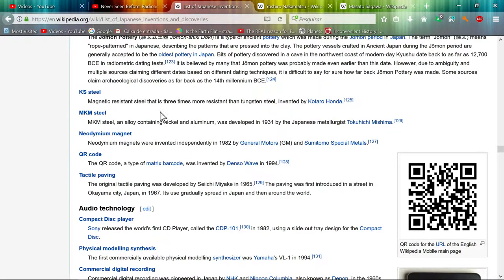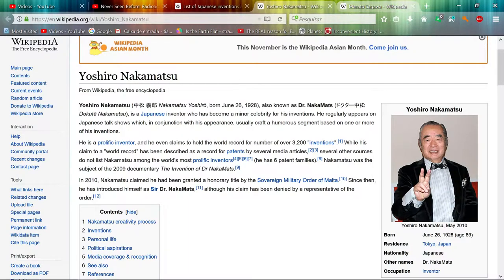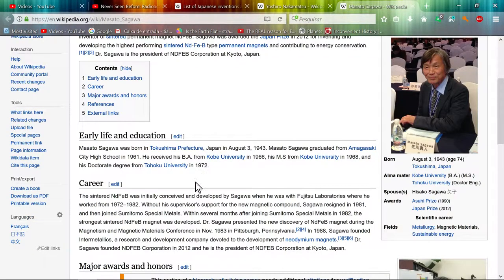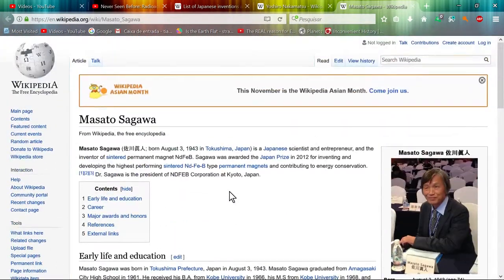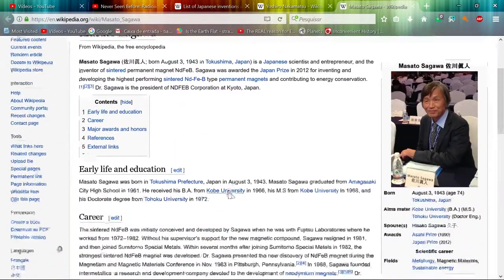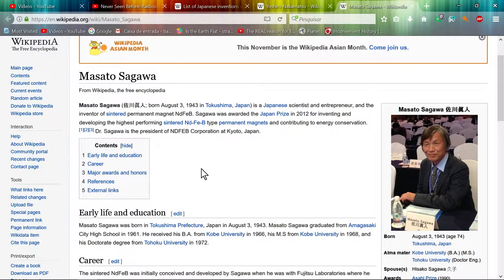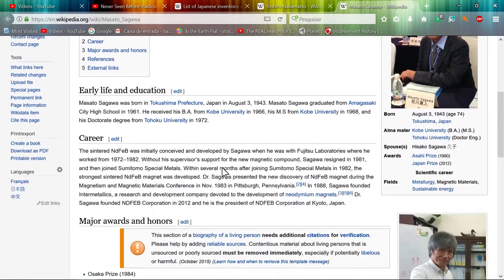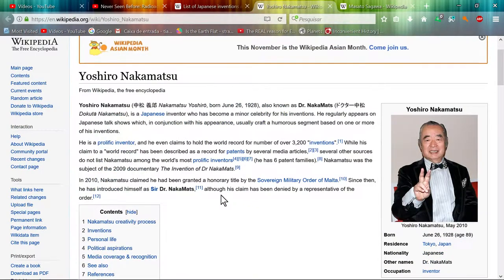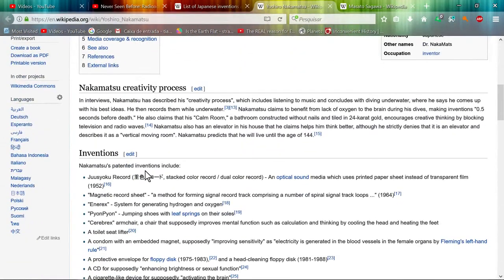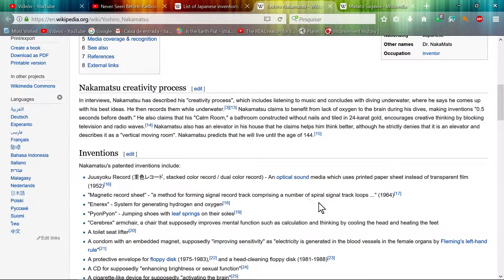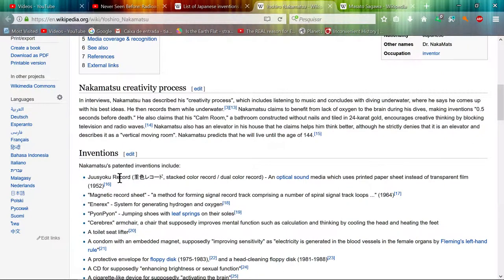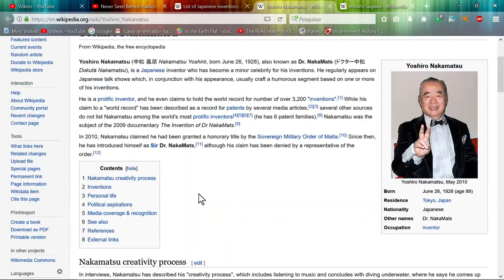I think it was this guy. Yeah, this was the guy that invented the neodymium magnets. And this guy, also Japanese, with a very interesting invention here: magnetic record sheet, the method of forming signal record track comprising of the spiral signal track loops magnetic tape. Very interesting, these guys.